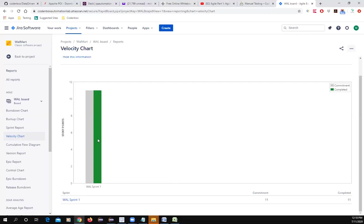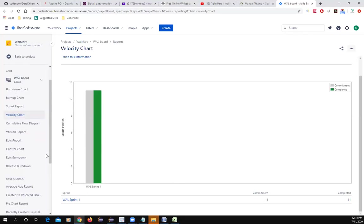The Sprint Report, Burn Down Chart, and Velocity Chart are the three reports typically explained during the Sprint Review meeting.